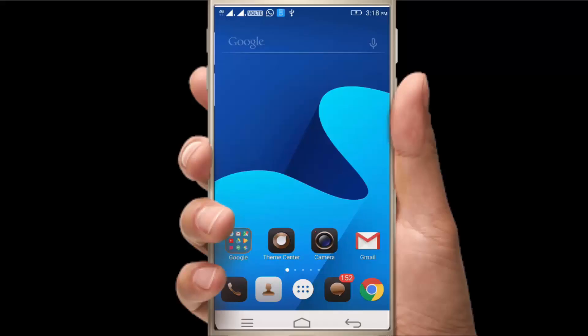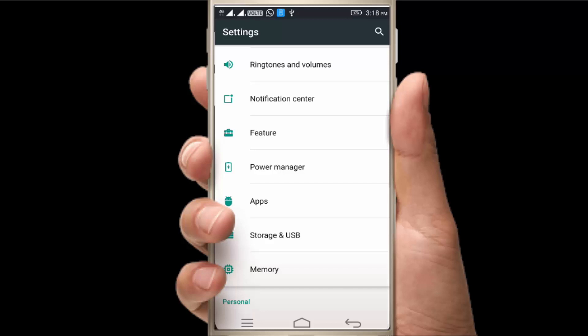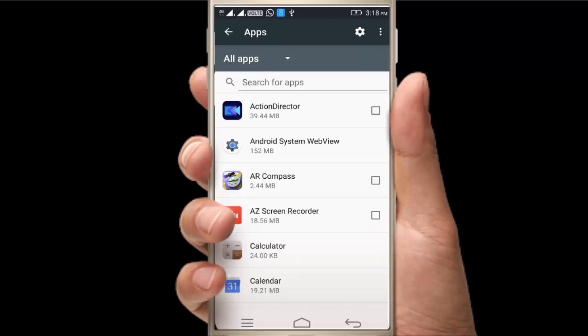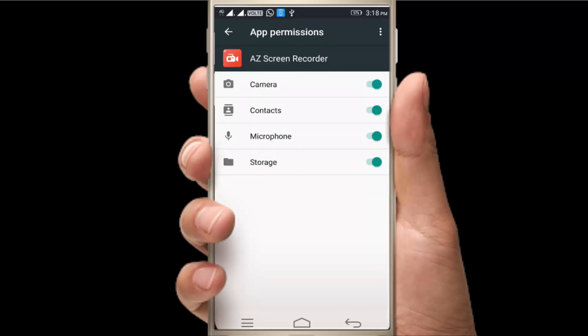Friends, now we have the app permission. For example, we have the A2Z recorder. If you have the permission, we have the permission. If you have the permission, you will have the permission.